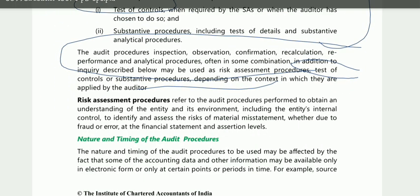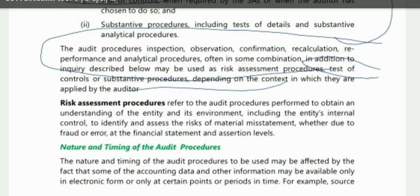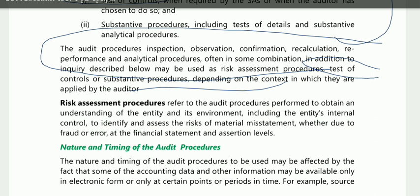Risk assessment procedures are the audit procedures performed to obtain an understanding of the entity and its environment, including the entity's internal control. The purpose is to identify and assess risk at the financial statement and assertion levels — whether there is a risk of material misstatement, fraud, or error. So risk assessment procedures help us understand the entity and identify risks.